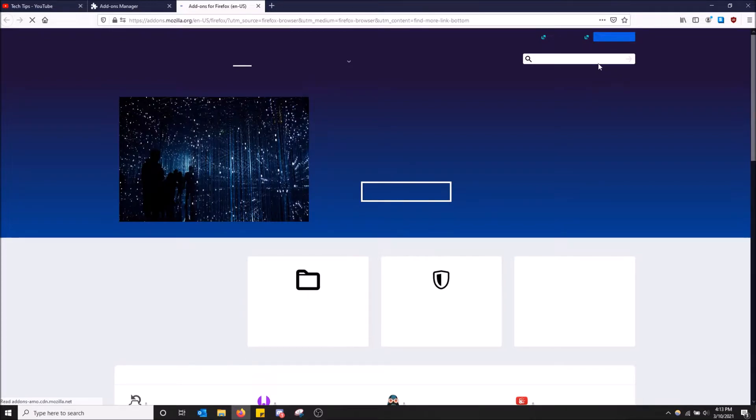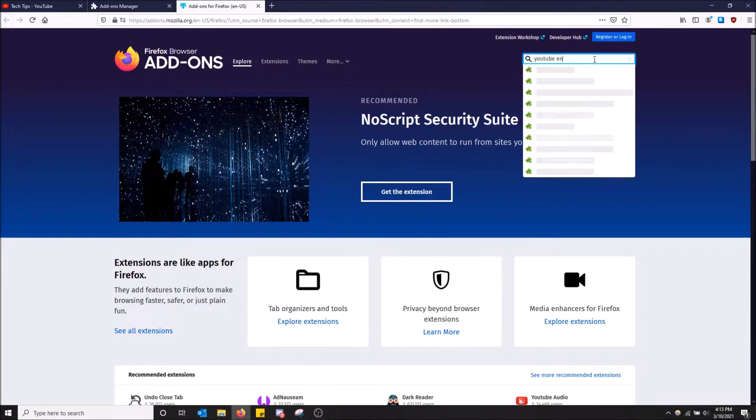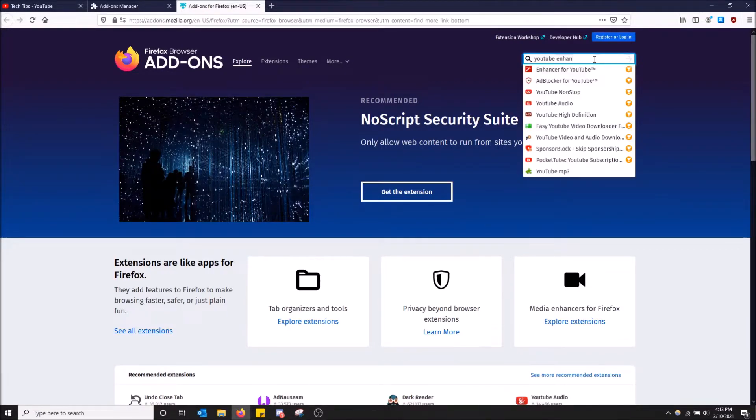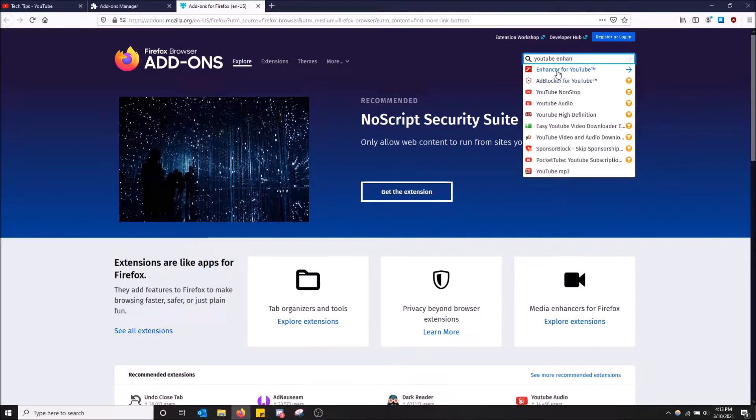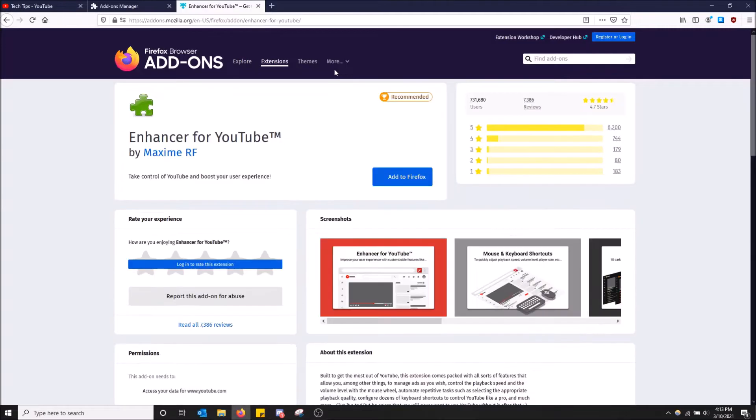So now that you're in the Firefox store, basically you're going to want to, once this page loads, search in the top right corner, YouTube enhance. And you're going to see Enhancer for YouTube pop-up. This is the one you want to click on. Yep. Enhancer for YouTube by Maxim RF.